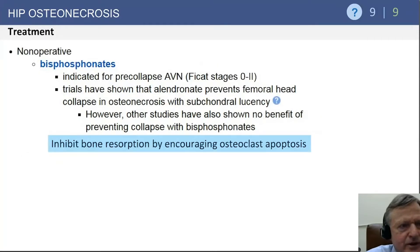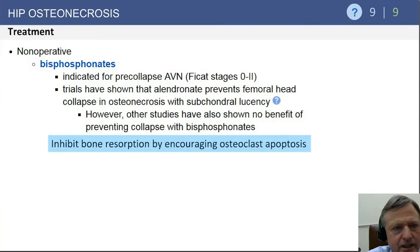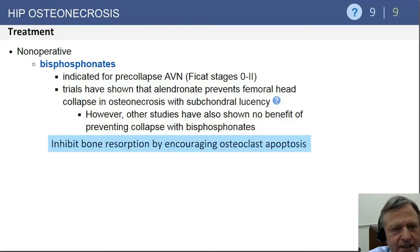For non-operative treatment, bisphosphonates are used in pre-collapse AVN — Ficat stages zero through two. They work by inhibiting bone resorption through encouraging osteoclast cell death, or apoptosis. This mechanism of action is a likely exam question.